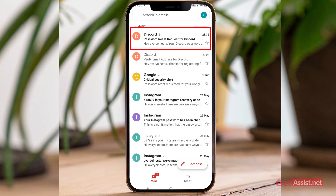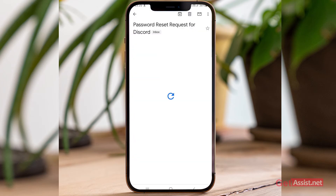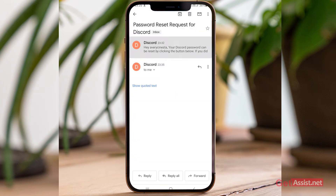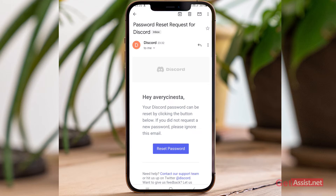Here is the email I just received from Discord. To reset the password, click the button below. If you did not request a new password, you can simply ignore this email. Go ahead and press 'Reset Password'.